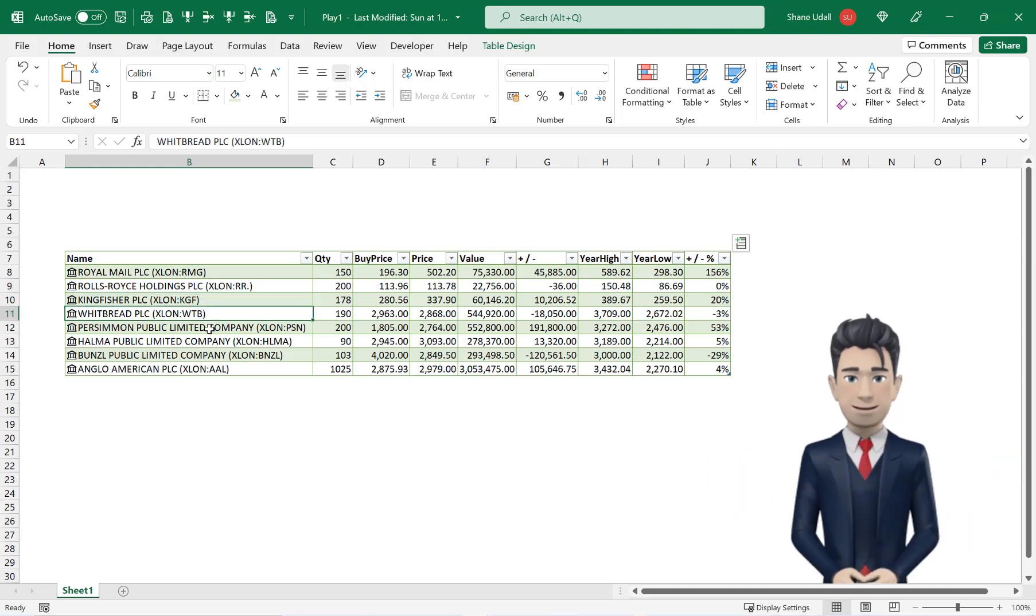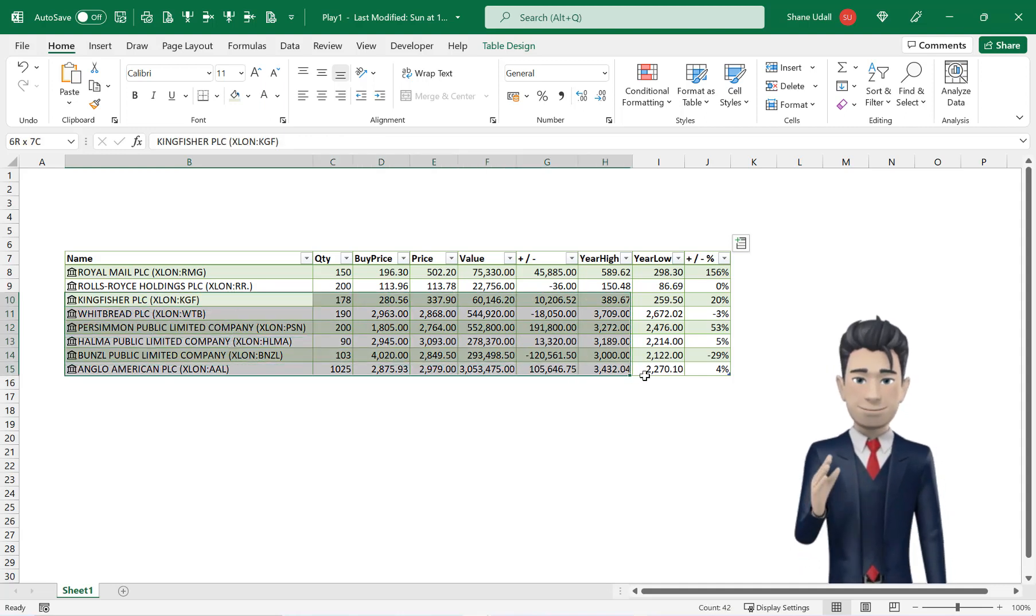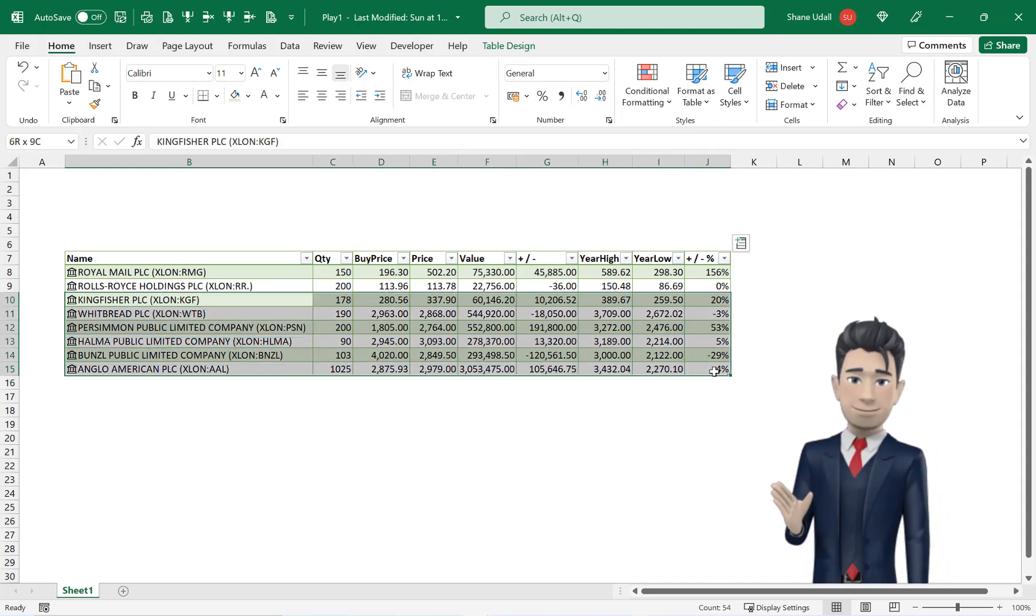Do the same for the next six lines by copying the data shown. You can pause the video whilst you do this.